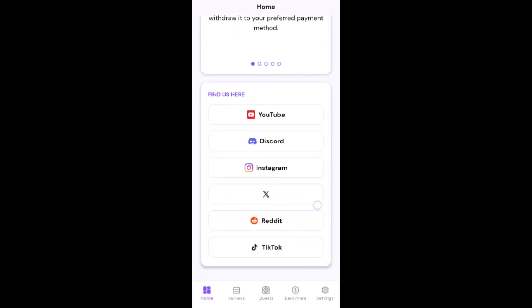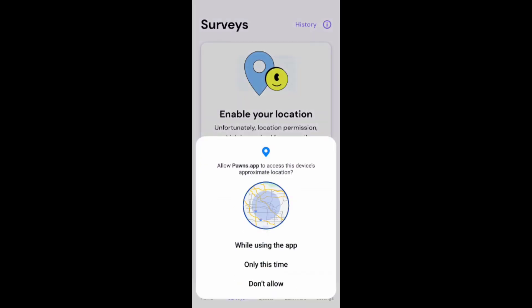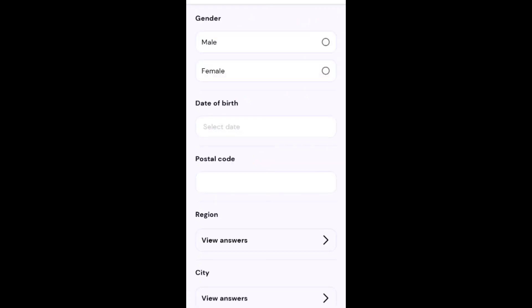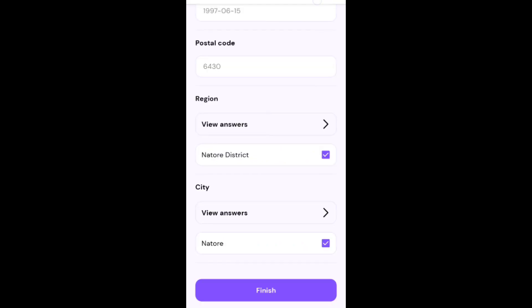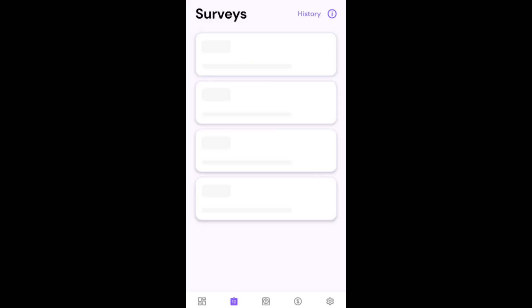I click here on survey and give location permission. One survey is available in my country for 20 cents. It's a very easy survey. Type your date of birth and complete all answers. Twenty cent earning, very easy.